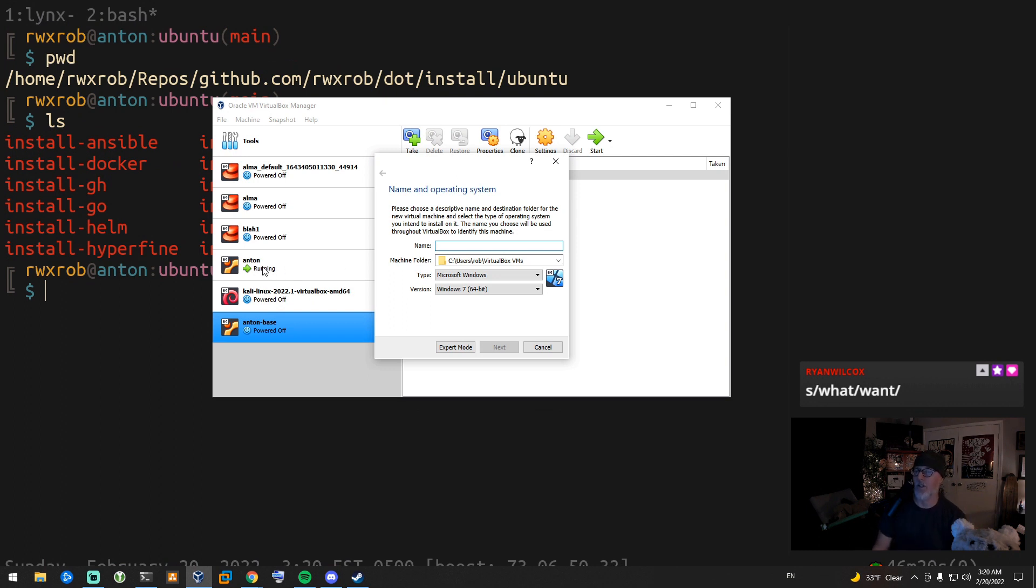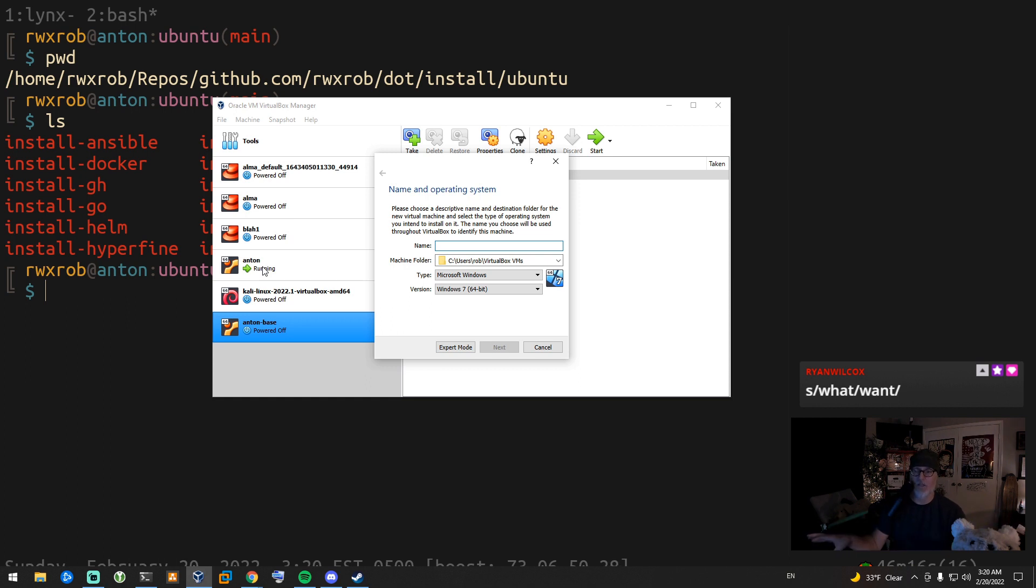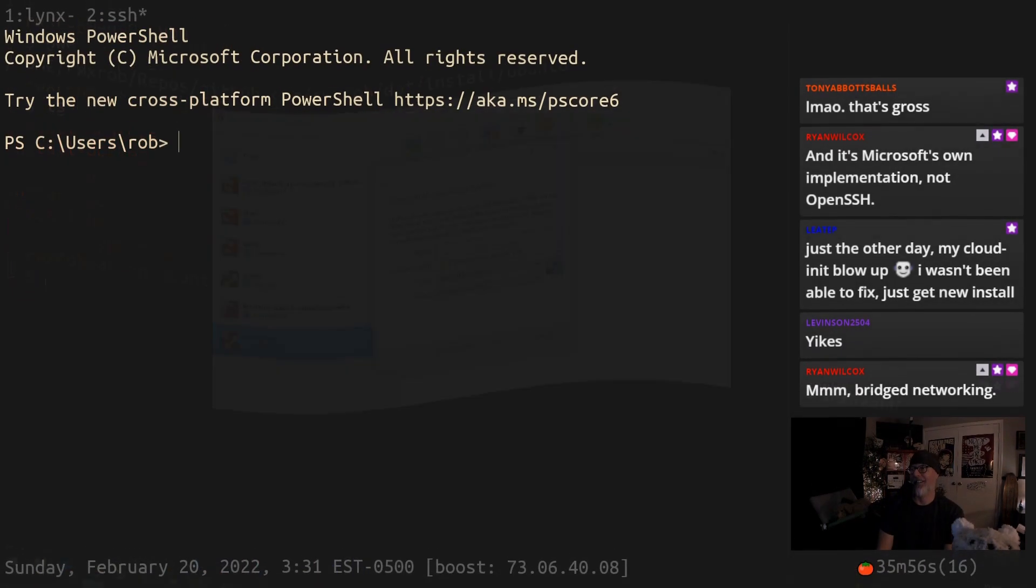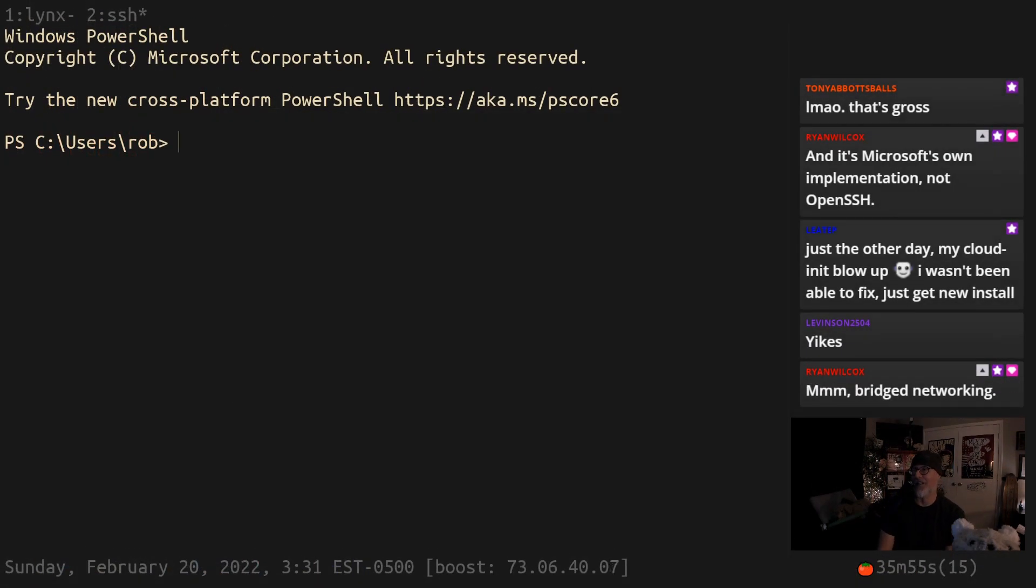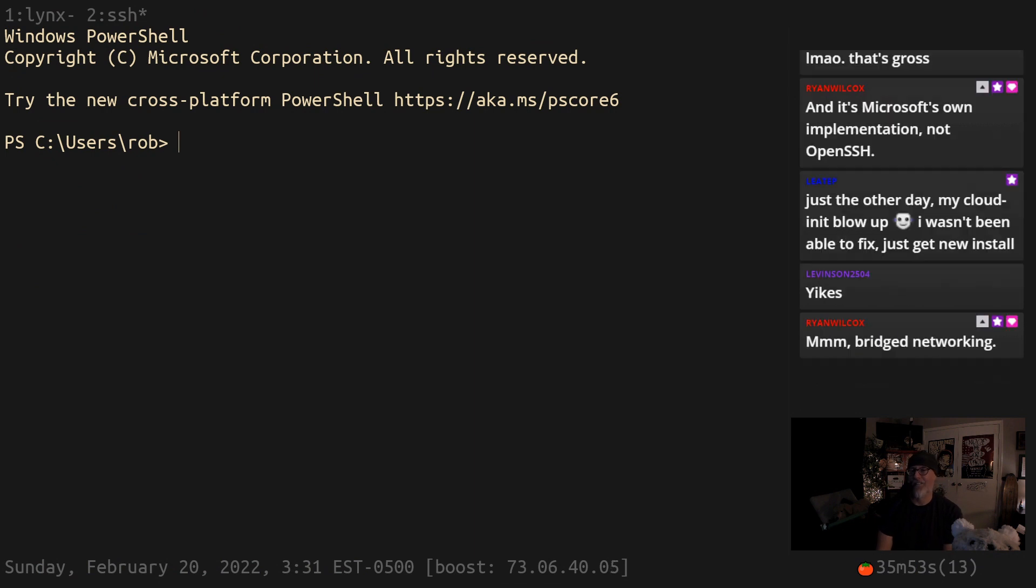And because it's bridged, they're all like computers sitting next to each other. So if I had three computers on my table right now and they're all sitting here connected to the same Wi-Fi or plugged in or whatever. So that's how we're going to do it. Yes, bridge networking. Yes.